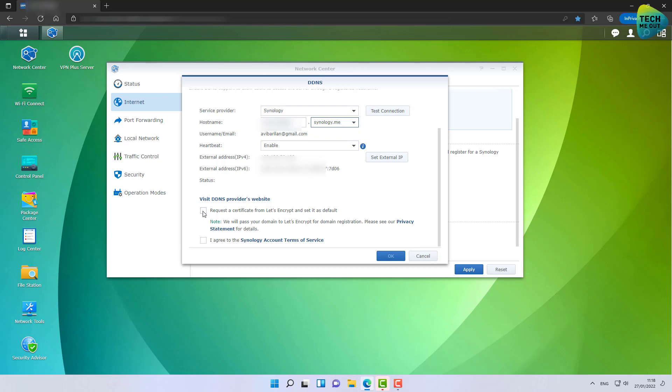Now, as long as you're configuring dynamic DNS, you should also check this checkbox so that the device will automatically go to Let's Encrypt and get a certificate for your device. A certificate will come in handy when you try to use the dynamic DNS. We don't have time to get into everything that this enables you to do in this video, but as long as you're configuring, just request the certificate. I already did it in previous configurations, so I don't need to reissue it right now.